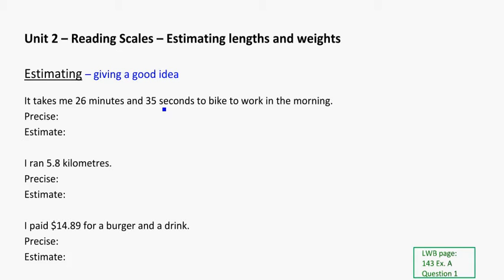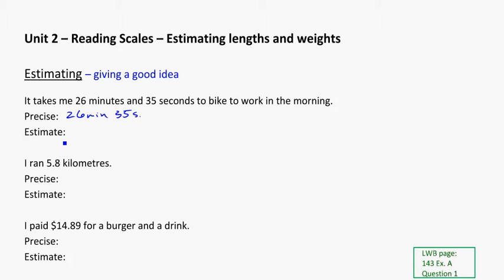I might say about 26 minutes, I might say about 30 minutes, or I might say about 25 minutes, depending on how I kind of want to round that. But all of those are estimates, so the precise one here would be the 26 minutes and 35 seconds, which is a bit overkill for just telling somebody how long it takes me to get to work. An estimate might be something like about 26 minutes, or again, maybe I'd round up to say about half an hour.